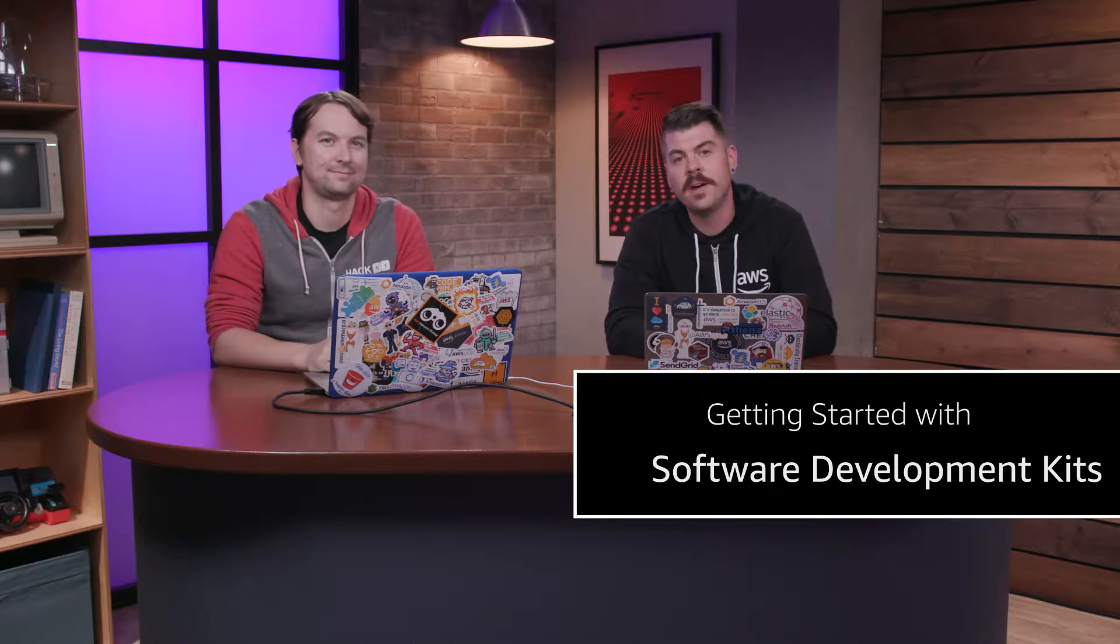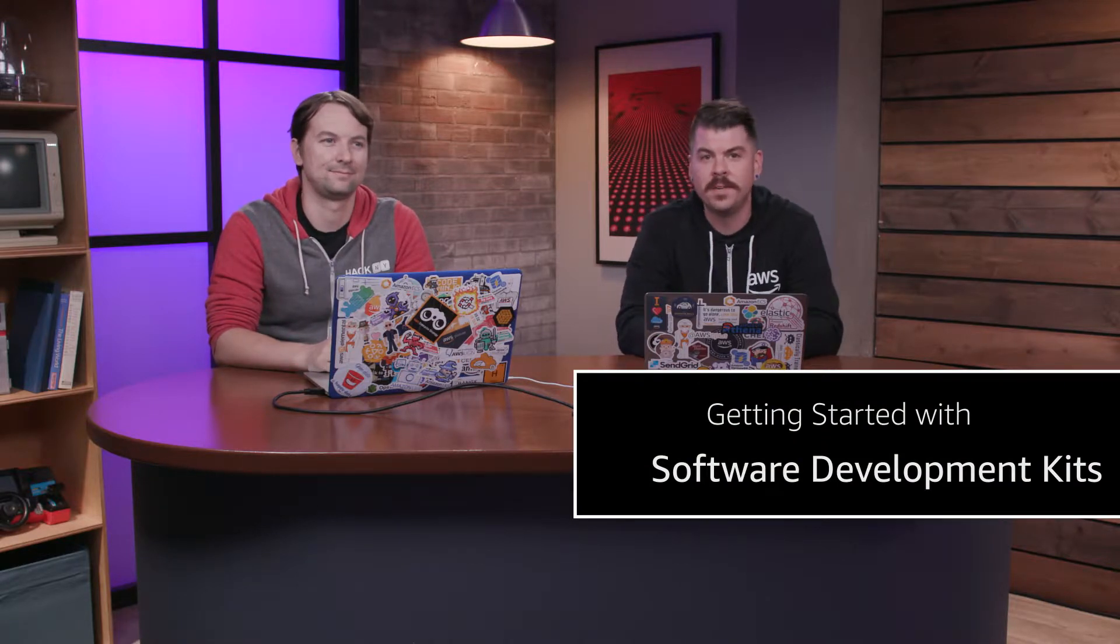Hi, everybody. I'm Brandon. I'm joined by Randall. Today we're going to talk about software development kits and how you can get started using them to interact with AWS services.